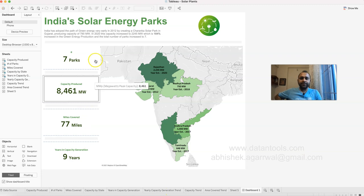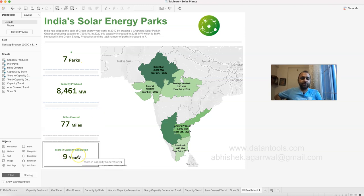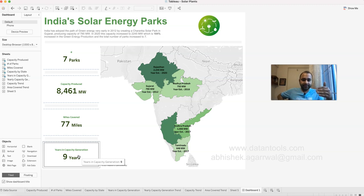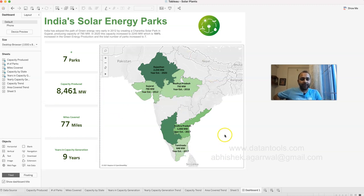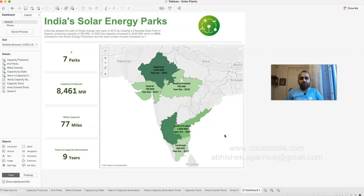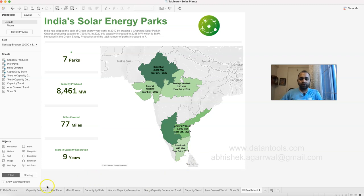Now with that visualization created, a few things are straightforward: the number of parks, the capacity produced, the miles covered. The 'years in capacity generation' is a new variable I created — it represents the range from the minimum year, which is 2012, to the latest value, 2021, giving an overall period of nine years in which the top plants in India were generating.